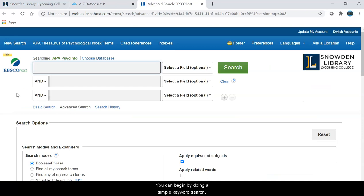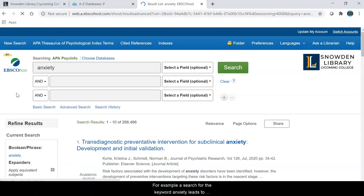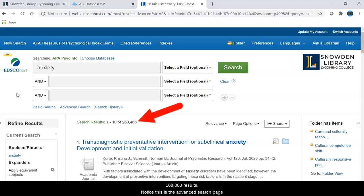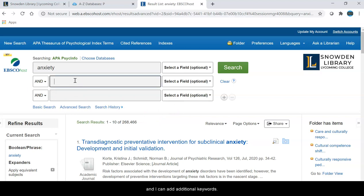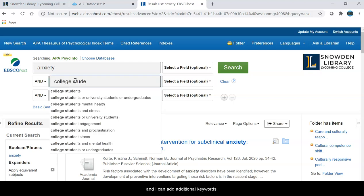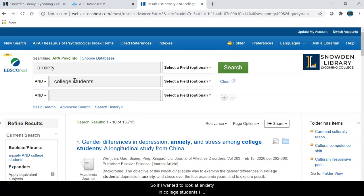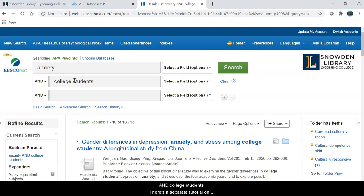You can begin by doing a simple keyword search. For example, a search for the keyword anxiety leads to 268,000 results. Notice this is the advanced search page and I can add additional keywords. So if I wanted to look at anxiety in college students, I could search for anxiety and college students.